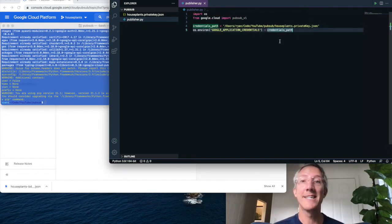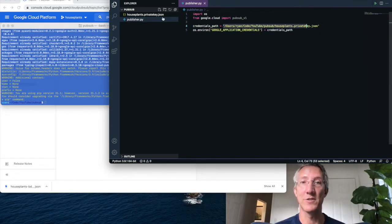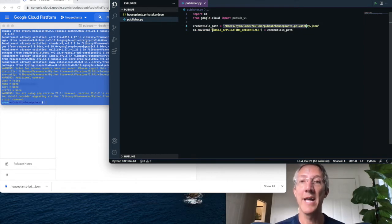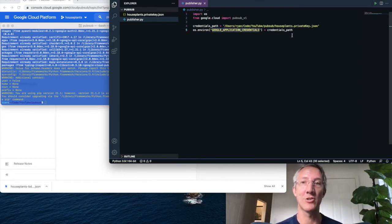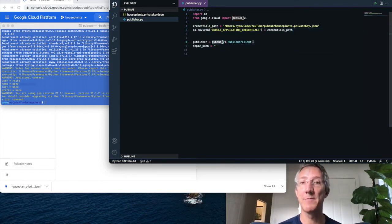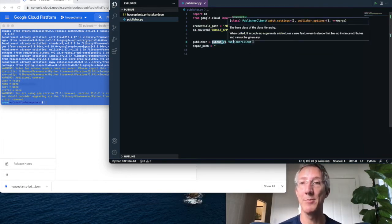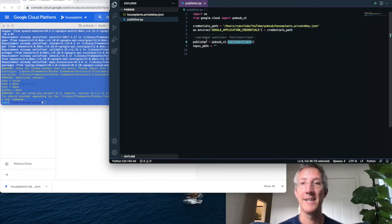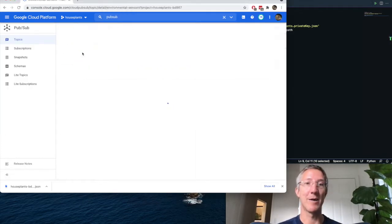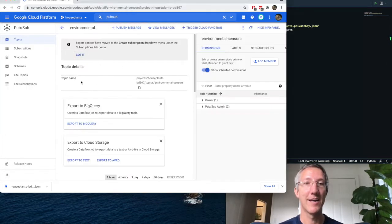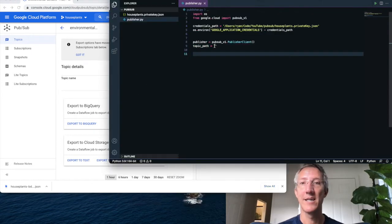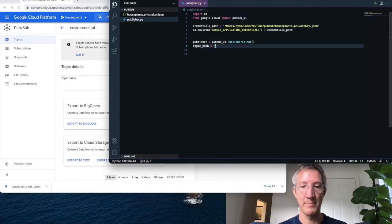The next thing I add is the path to my credentials file, the JSON file we just created, and I'm going to add that to the Google application credentials key. Now I'll create the publisher itself, so pubsubv1.publisherClient. And the topic path, if I go back to topics, click our topic, and this topic name, just copy and paste.